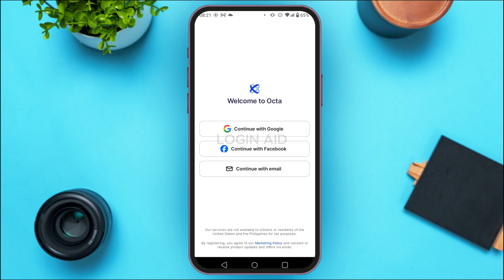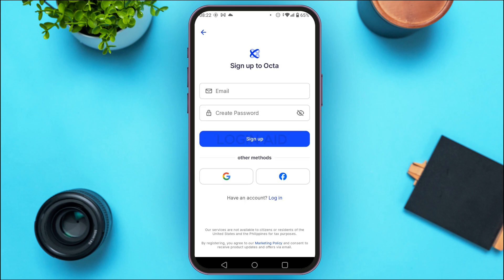You'll be able to find three options: Continue with Google, Continue with Facebook, and Continue with Email. Simply tap on the option that you used while creating your account. While creating my account, I used Continue with Email, so I am going to tap on that option.